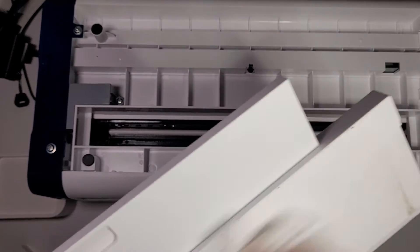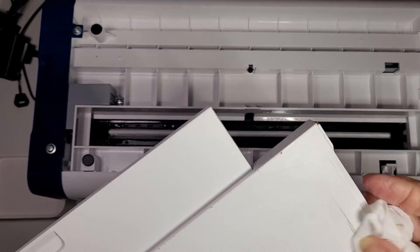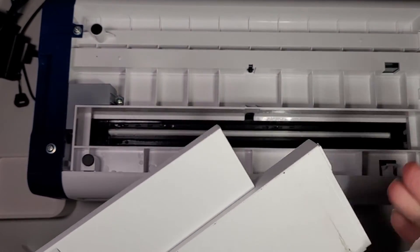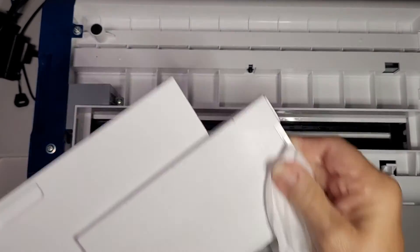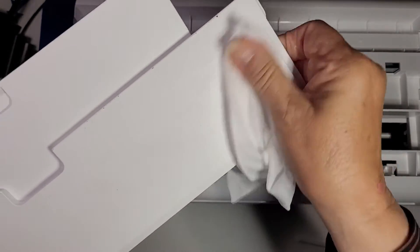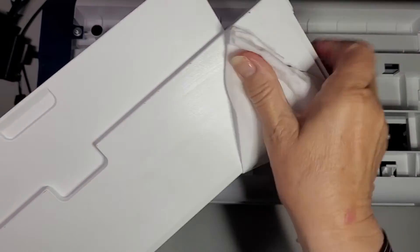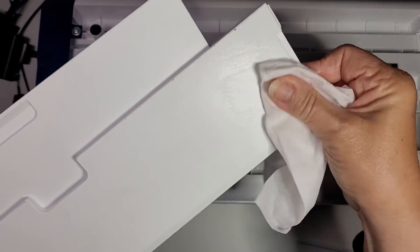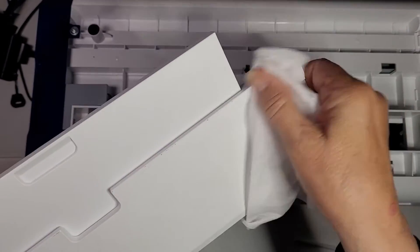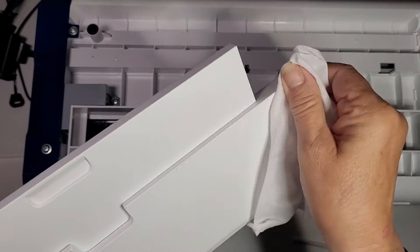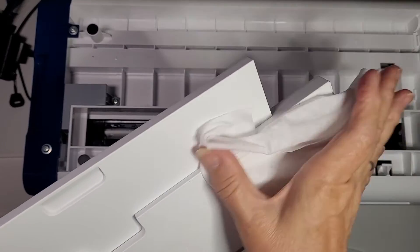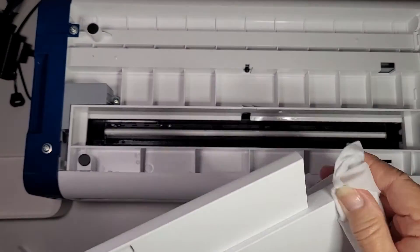Once you've finished cleaning that, then you can pop it all back together. There's a few bits on there, just get them off while we're at it, and you can see the little slide out there, so you can clean that as well.